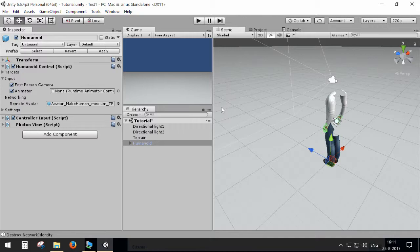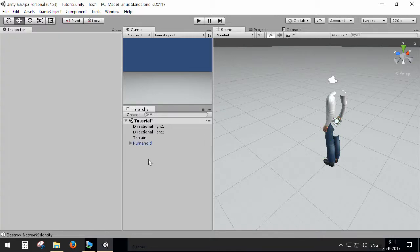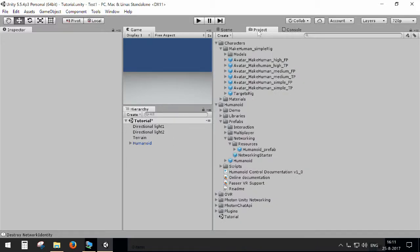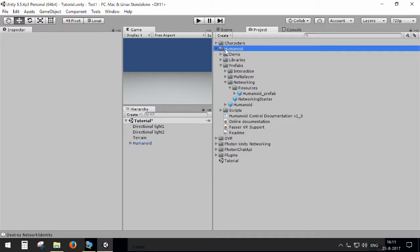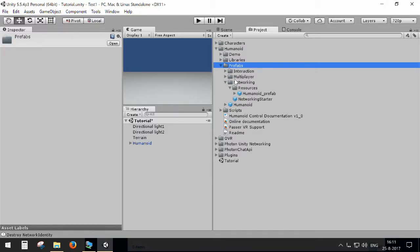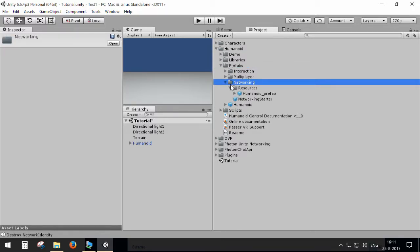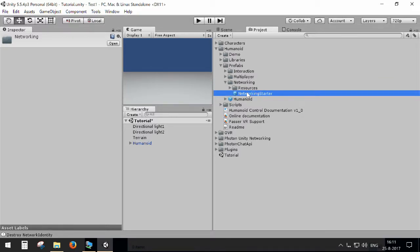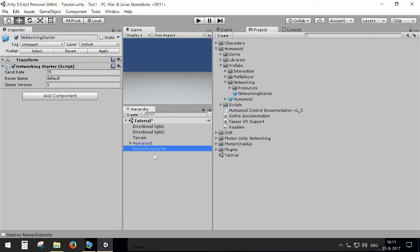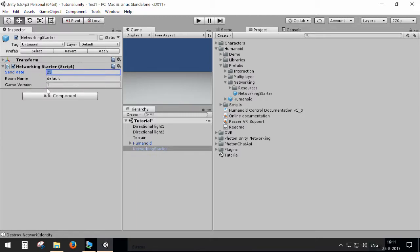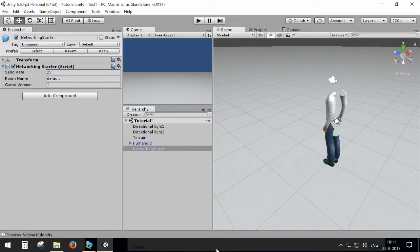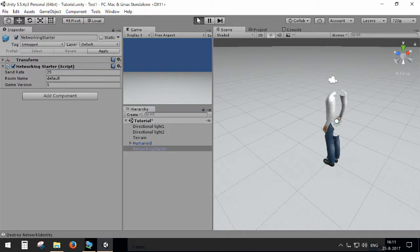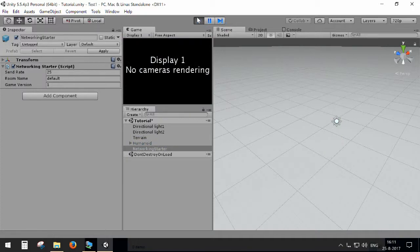So basically, this is already doing a lot for you. But you only need to add one more prefab to your scene, which is the networking starter, which you will find in the Humanoid Prefabs Networking folder. And there you have the networking starter. So this is actually doing all the heavy lifting for you. It's doing the server rate, the update rate and room and a game version for the environment you are in. But this is actually everything you need to do.